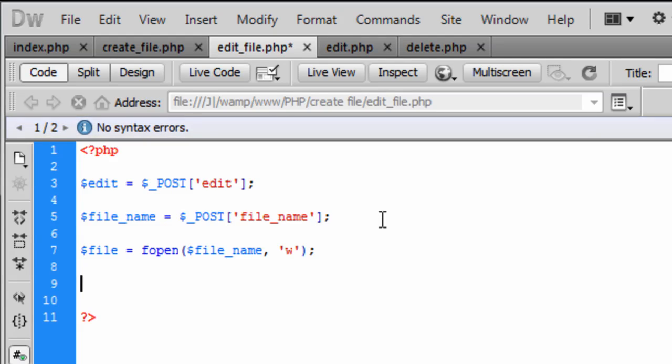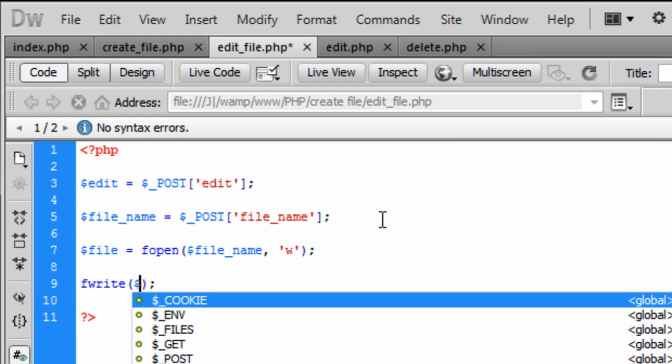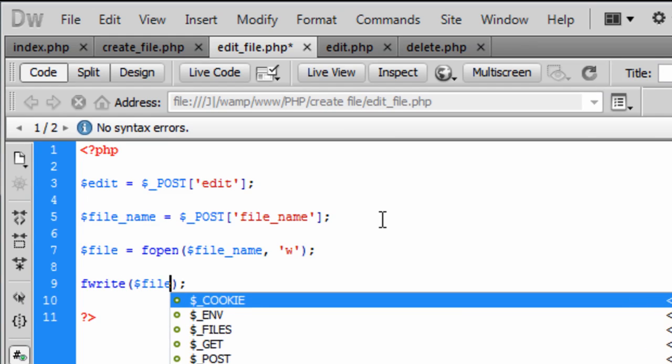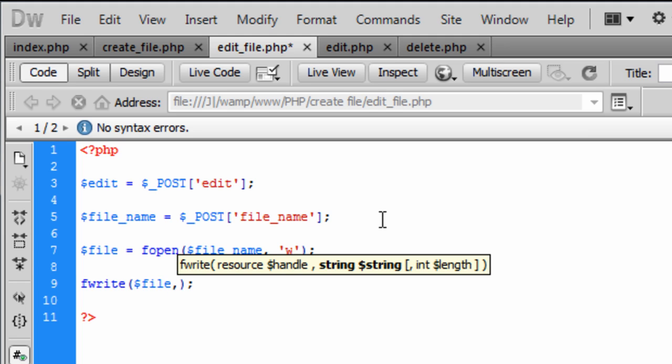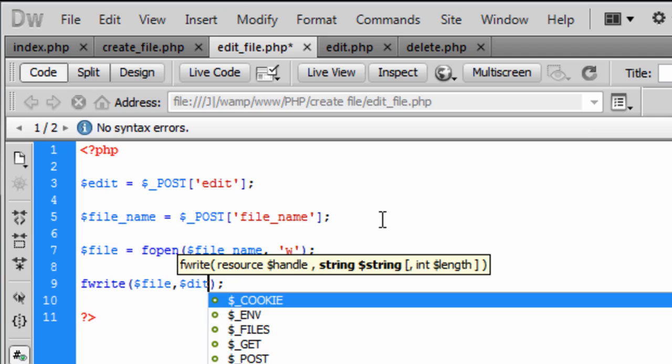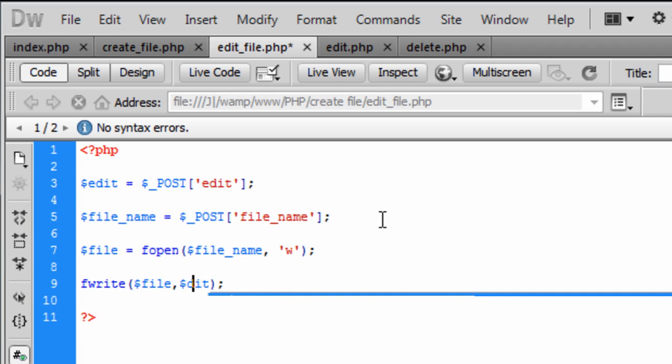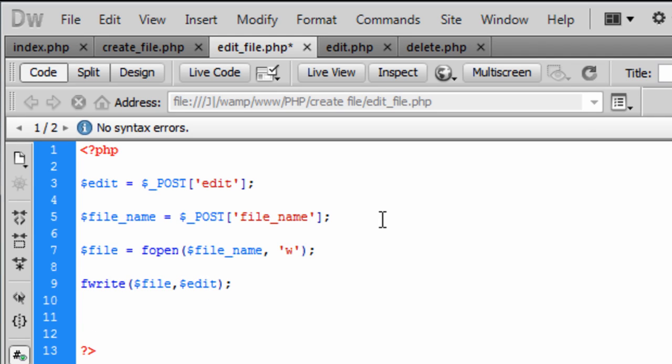So now that we have opened up the file we need to write to the file. So fwrite. And this is basically going to say we are going to write to the file. The first one is what we are going to write to, and the second one is what you are going to put in the file. So we are going to put the edit in there.